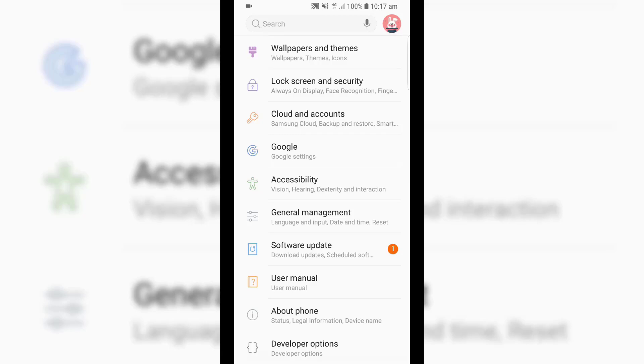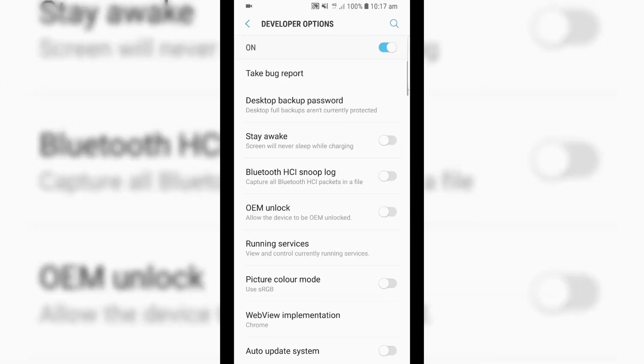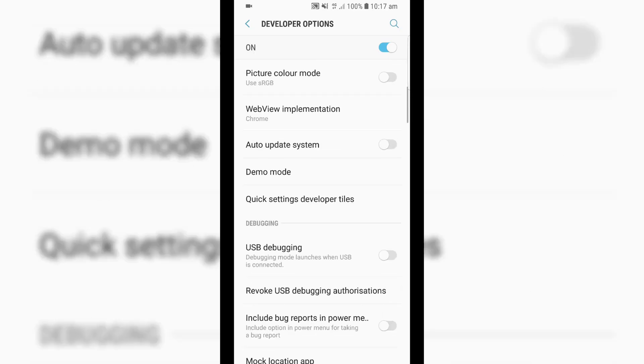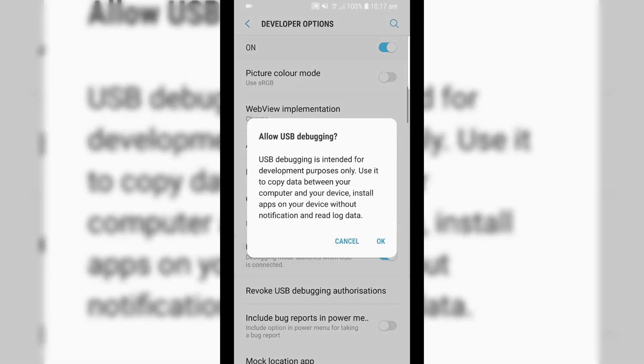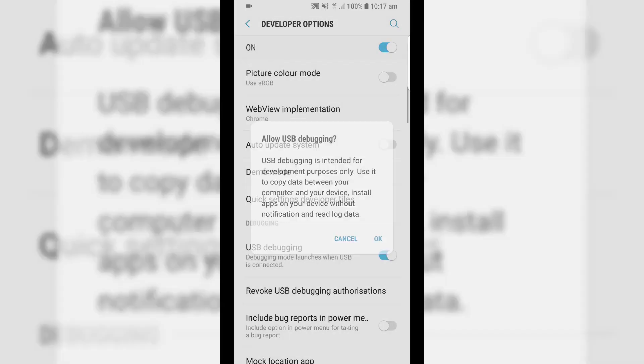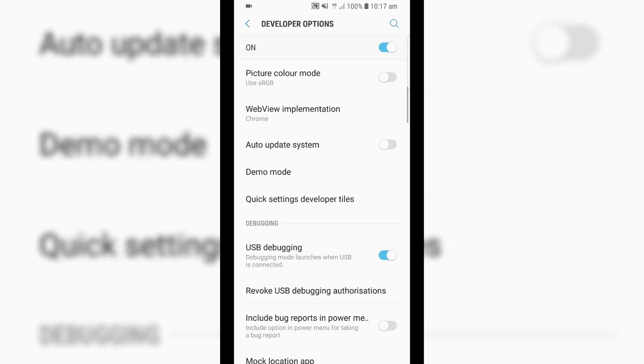We can open that up, and in here, what we want to do is scroll down to USB debugging here. We want to enable that, and what this will allow us to do is connect our device up to our computer, and it will allow us to build Unity games directly to our mobile, and add that as an app. That's pretty much all we have to do on our phone.